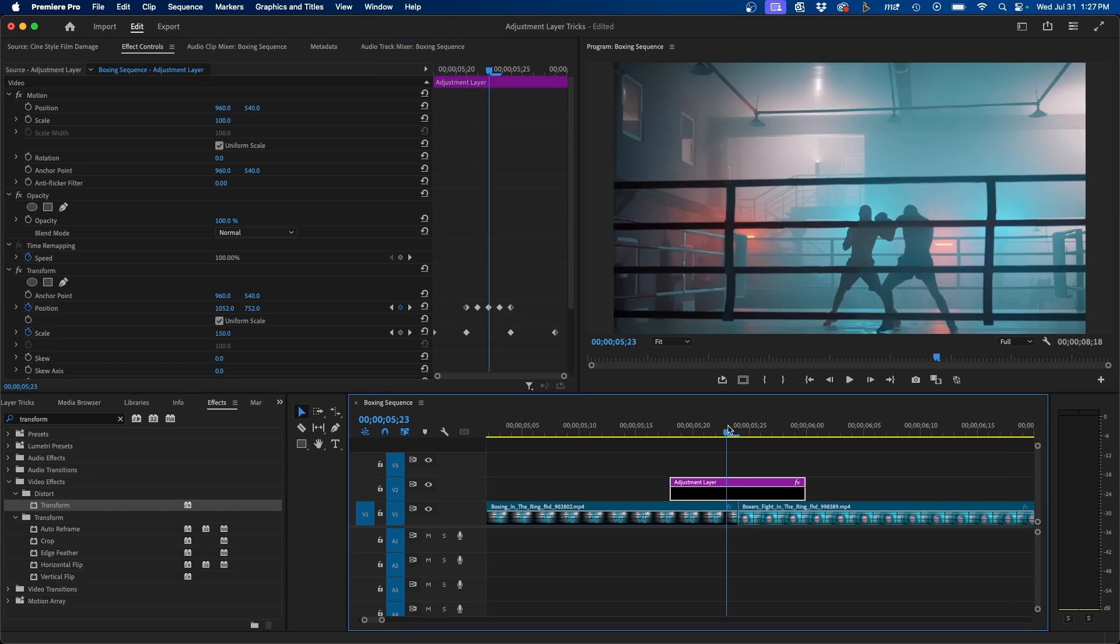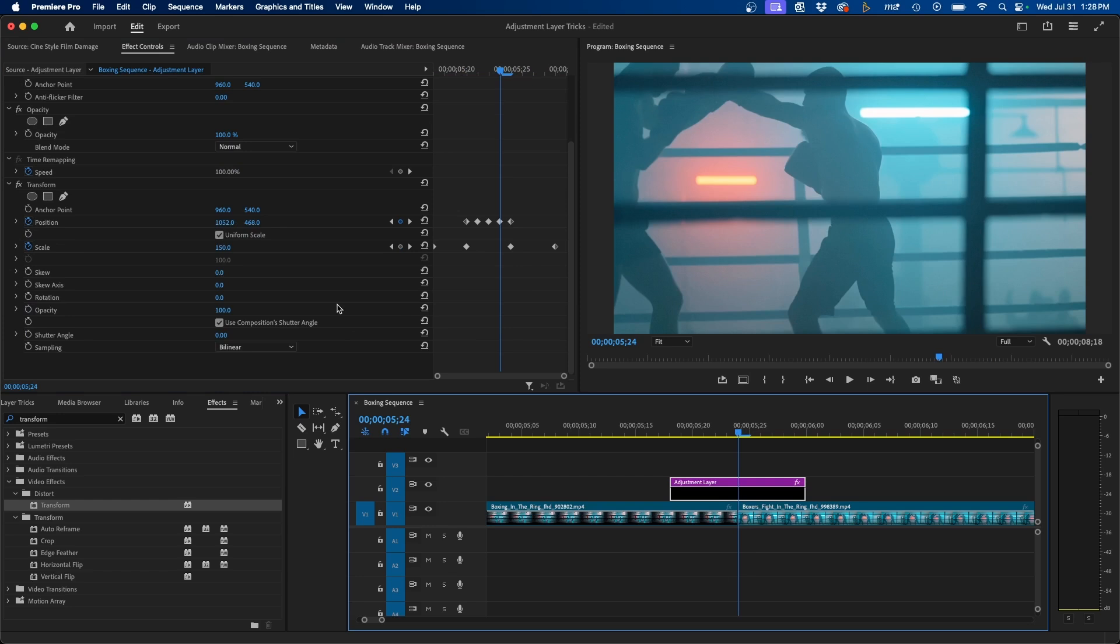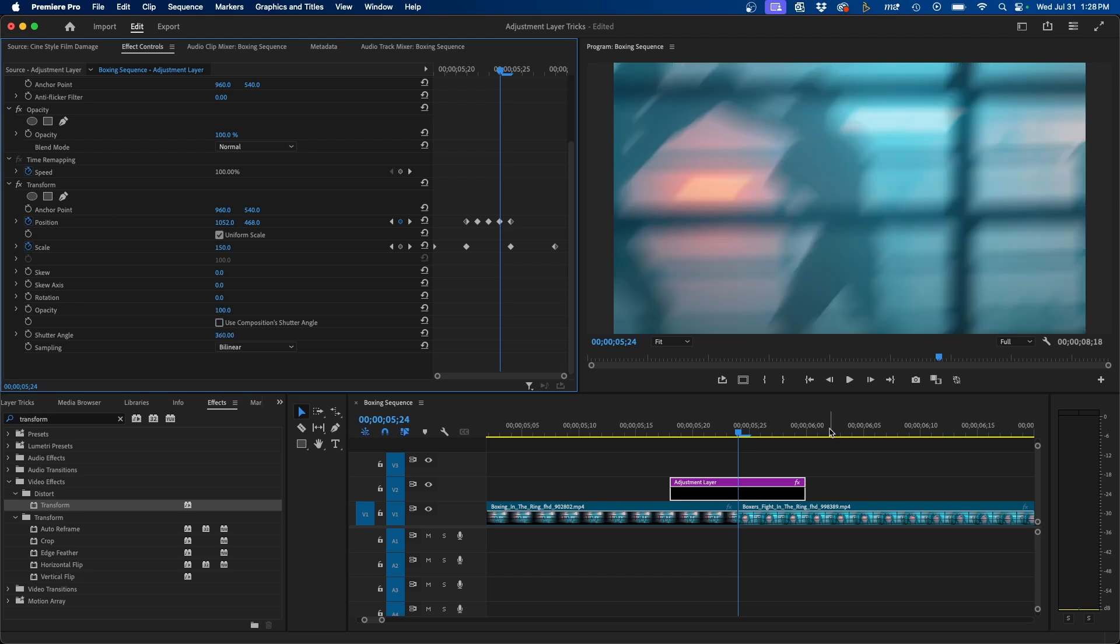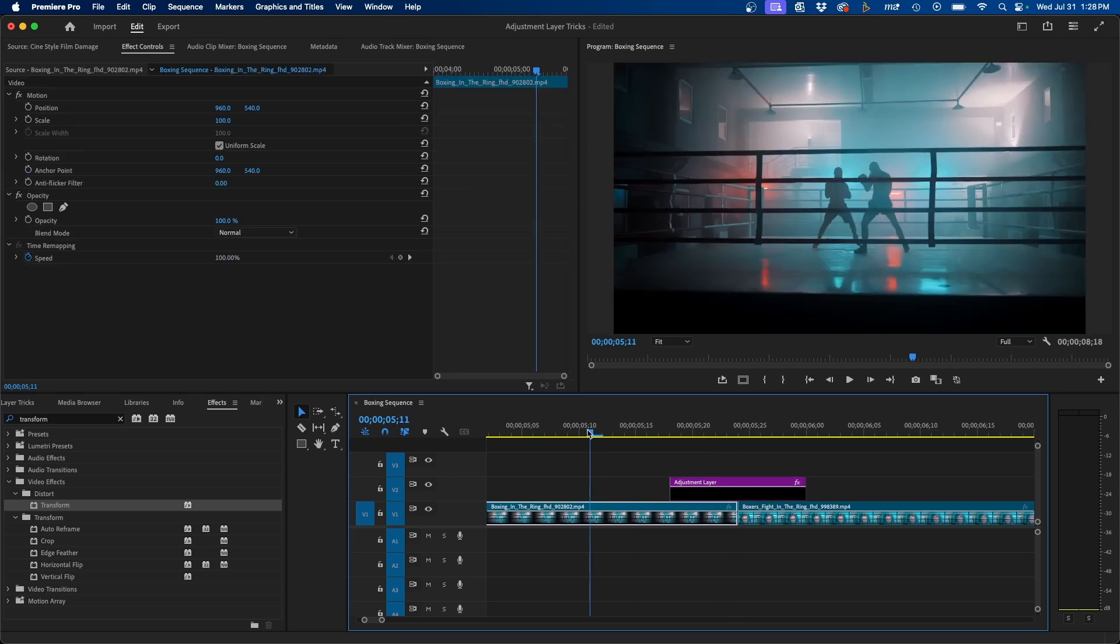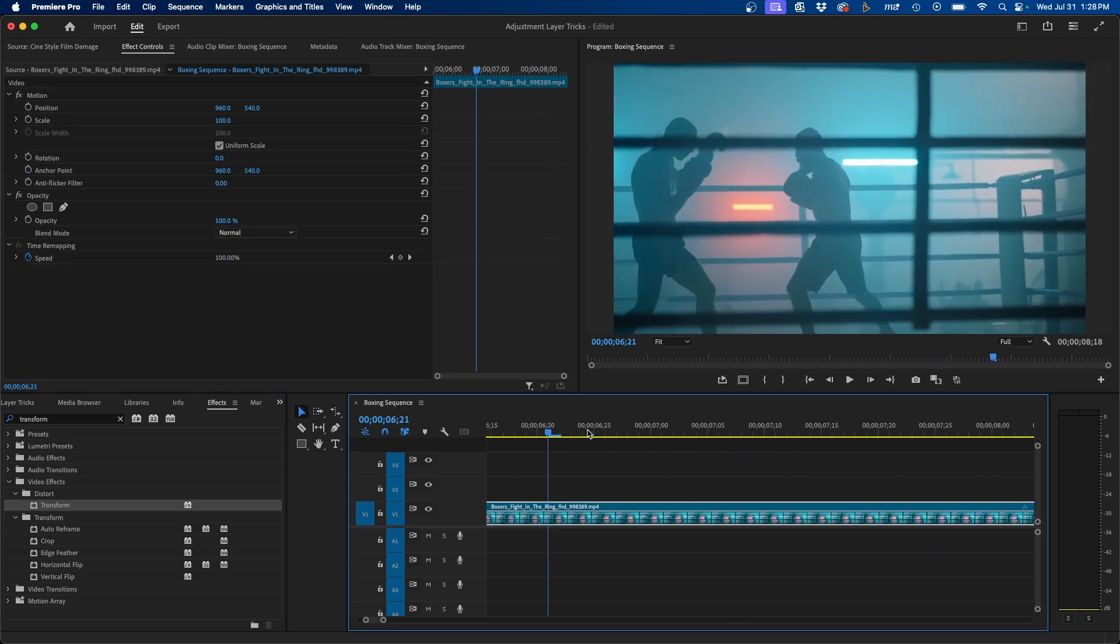Now you'll notice that it's a little stuttery. What we can do is add motion blur to this to make it more smooth. So if we scroll down to the very bottom of the transform effect, we can uncheck the box next to use composition shutter angle, and then we can change up the shutter angle to 360. This will add some artificial motion blur to your shot. Now when we click and play this back, you can see that we added a nice zoom in shake with motion blur.